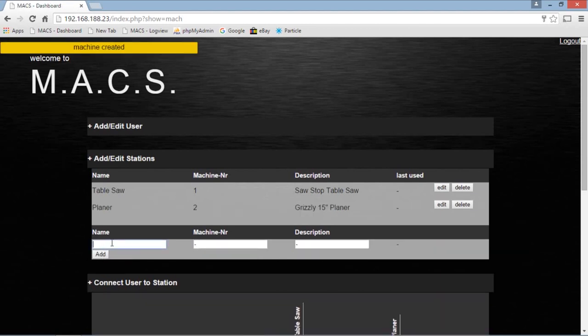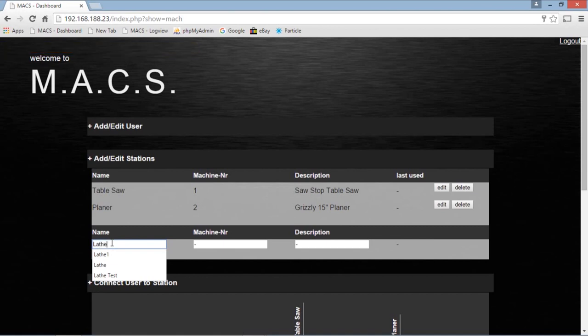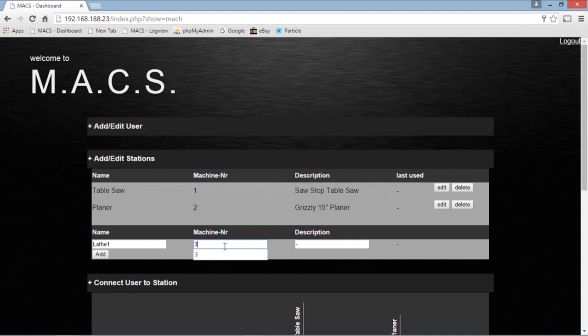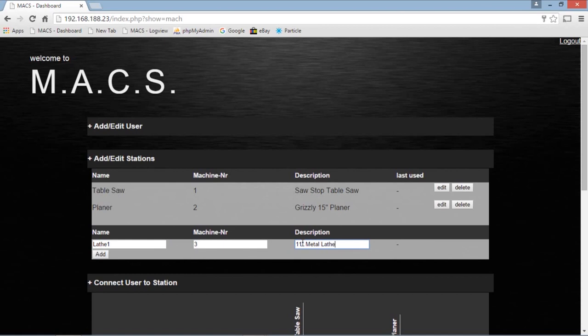Let's have some metal work equipment. We'll call it lathe one. And make him machine number three. We're going to call it an 11 inch metal lathe.